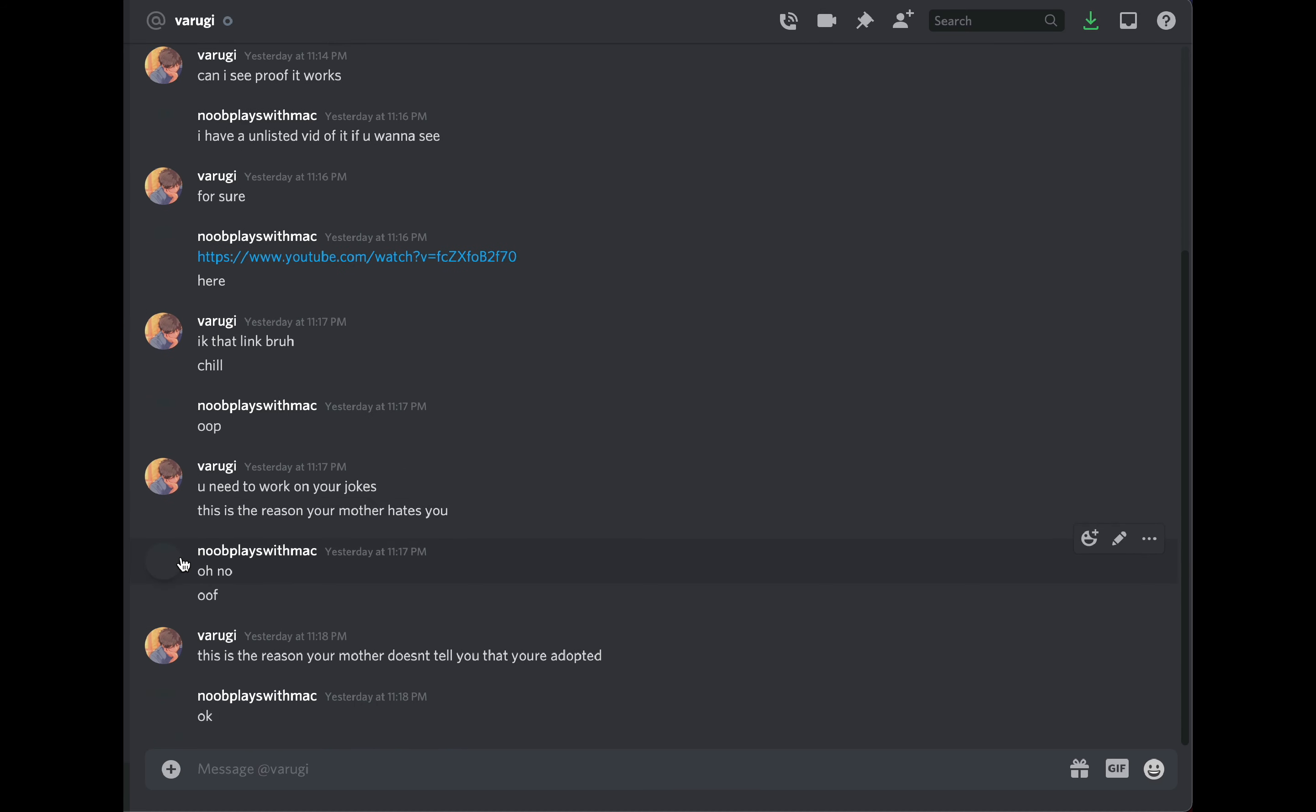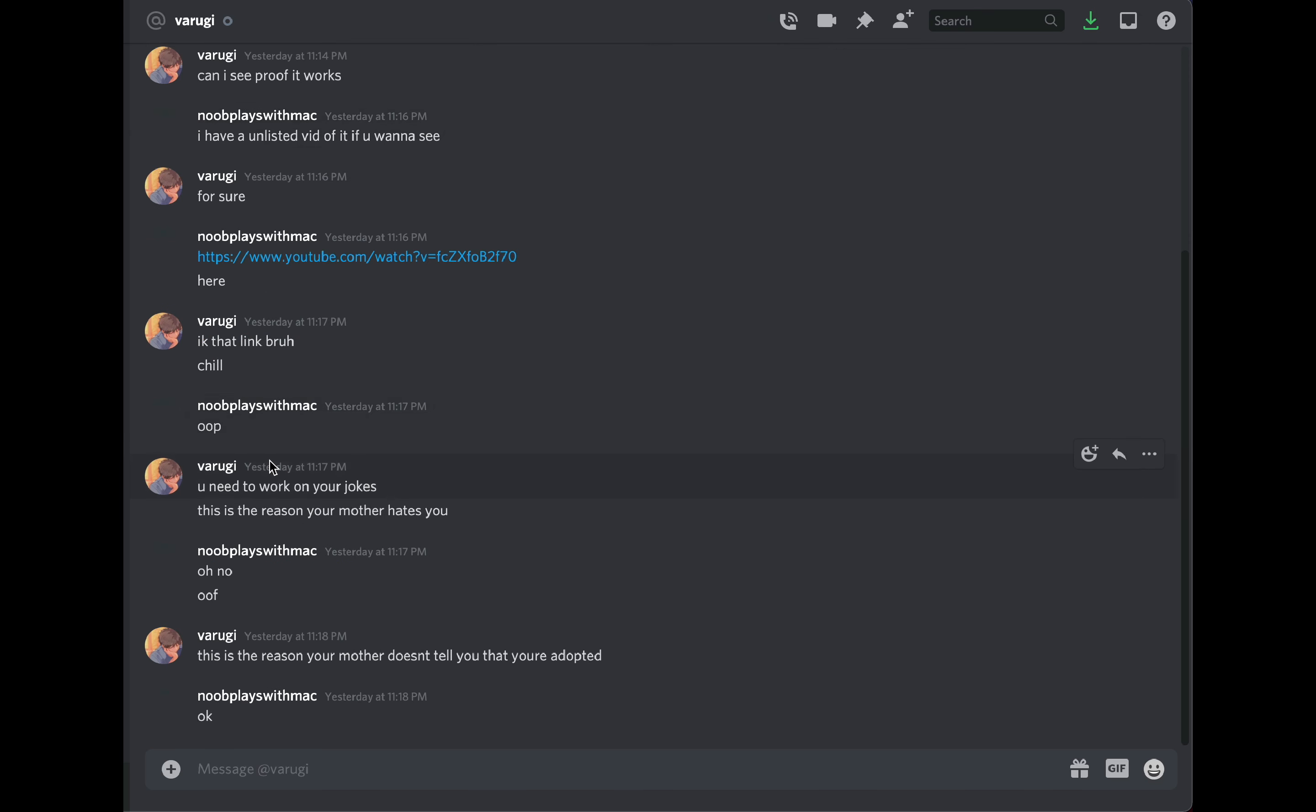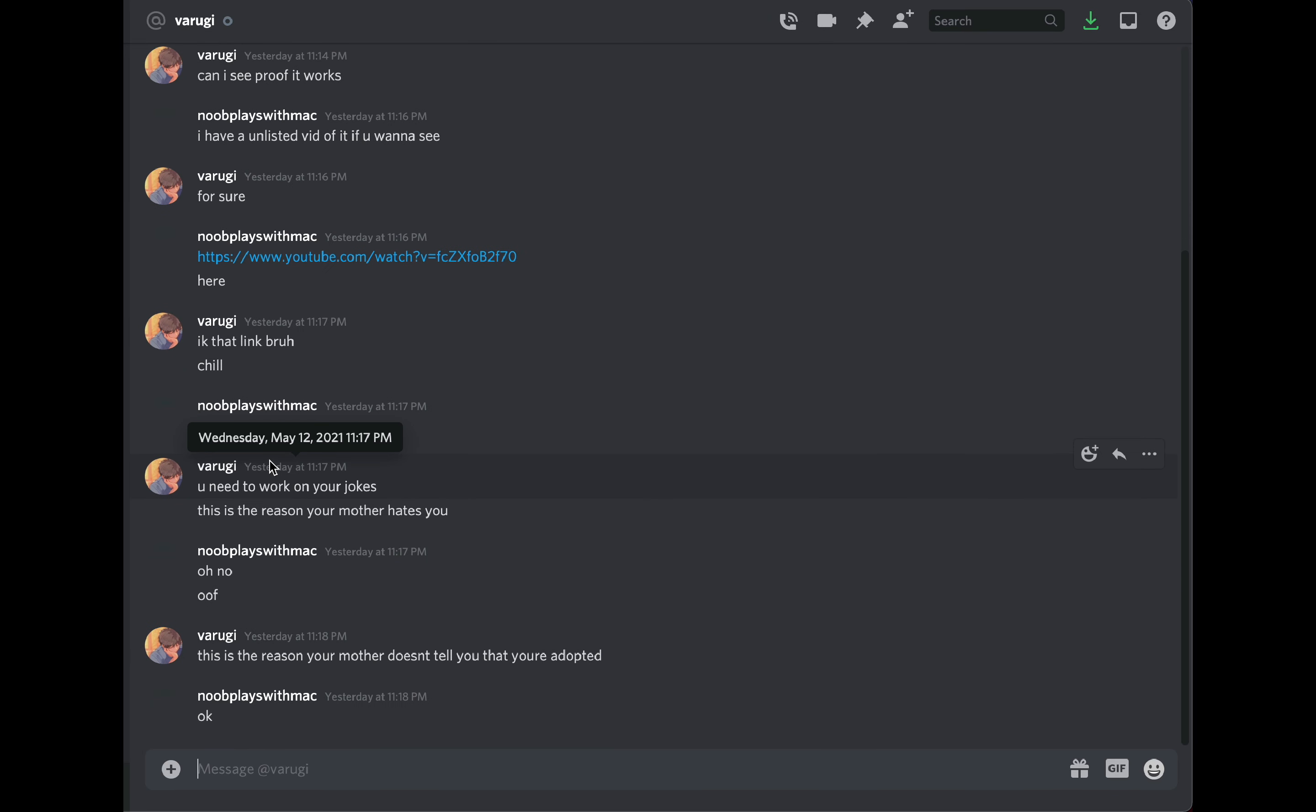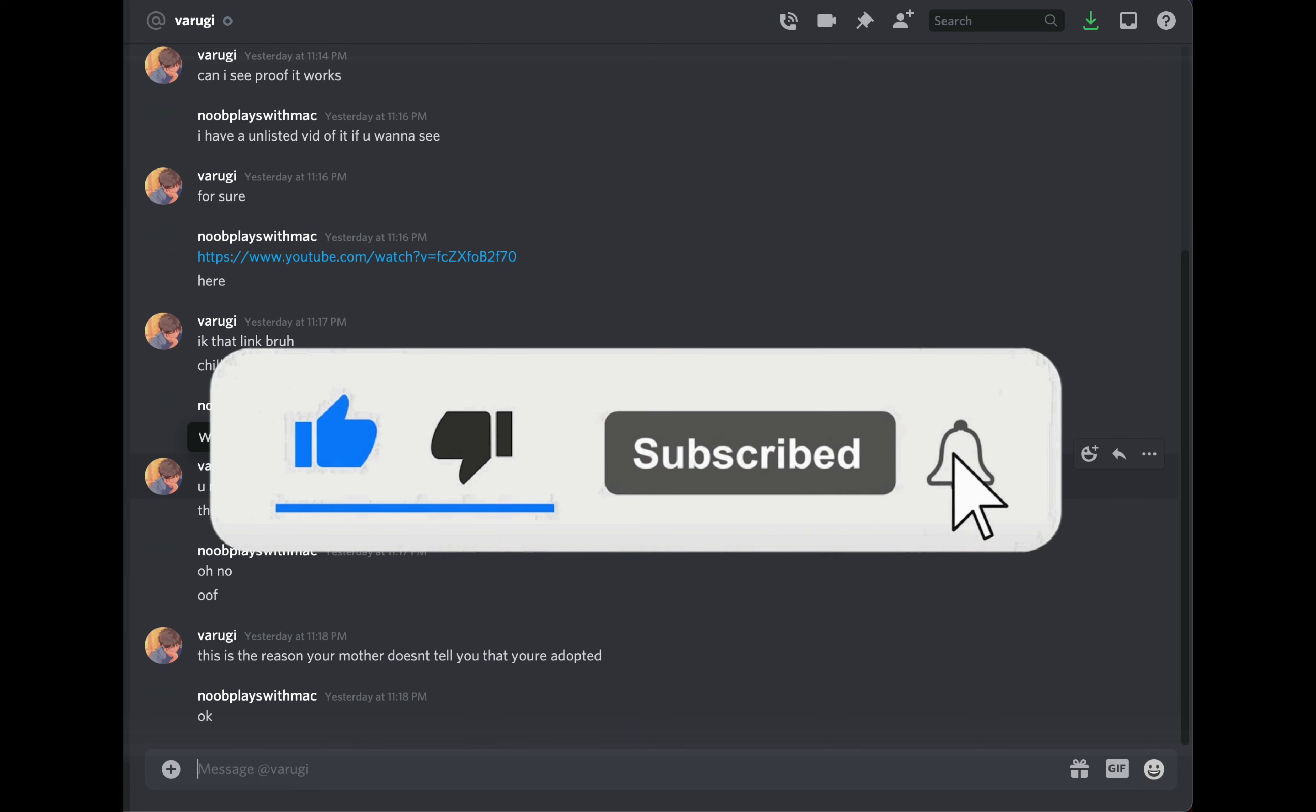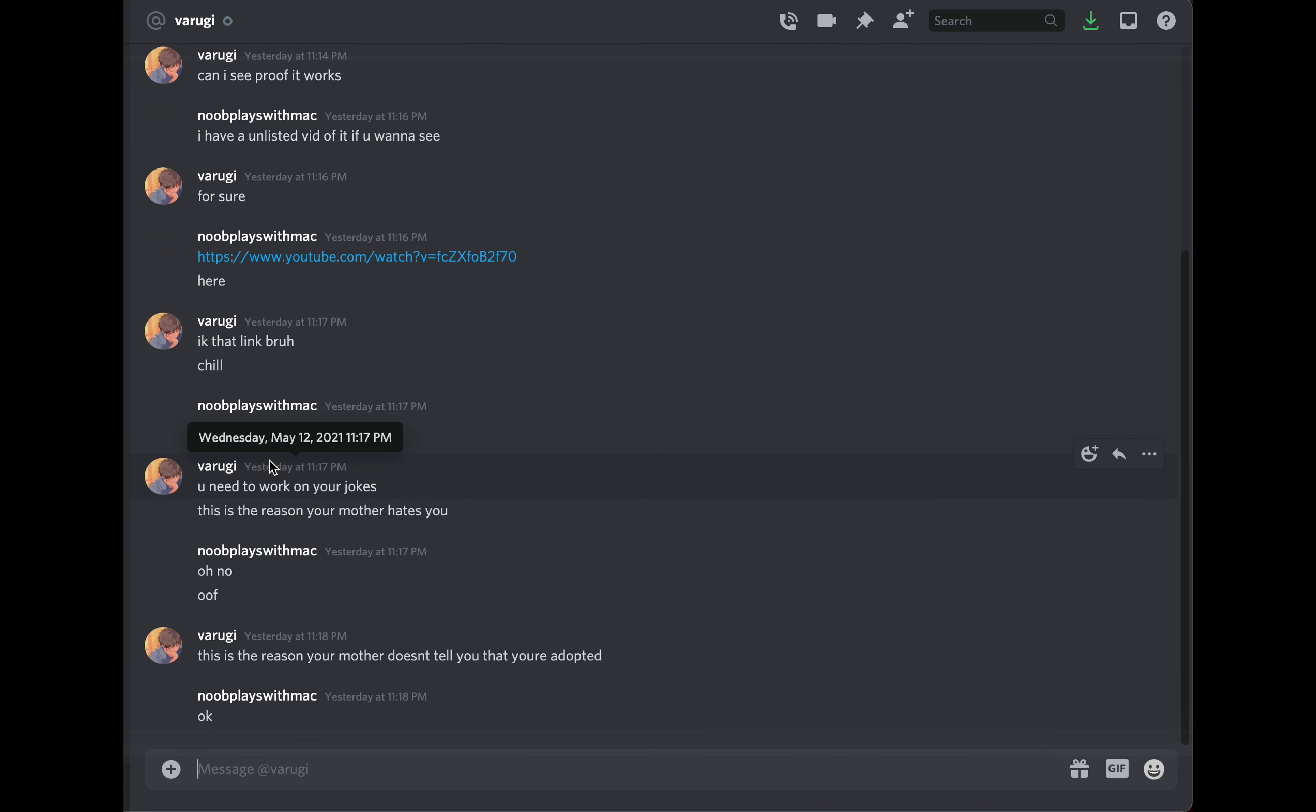But yeah, I hope you enjoyed today's video. I hope it was entertaining. No hate to these guys, but if you want to see more troll videos like this, remember to hit that subscribe button, hit that like button. But yeah, this was New Place with Mac. I hope you enjoyed today's video and goodbye.